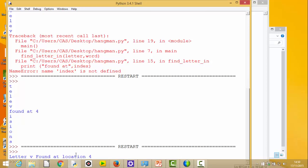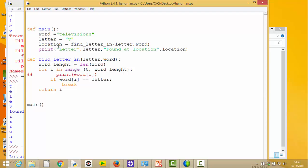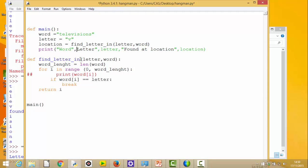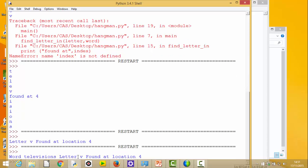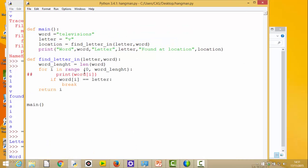'Letter v found at location four' - brilliant, that's right. I'll also print the word at the start to make sense of the output. The word is 'television', letter 'v' found at location four - zero, one, two, three, four. That certainly works. So there's our first bit of code: find_letter_in seems to be doing what we expect. We'd go back now and start looking at the rest of our design and think about the other functions we wanted.